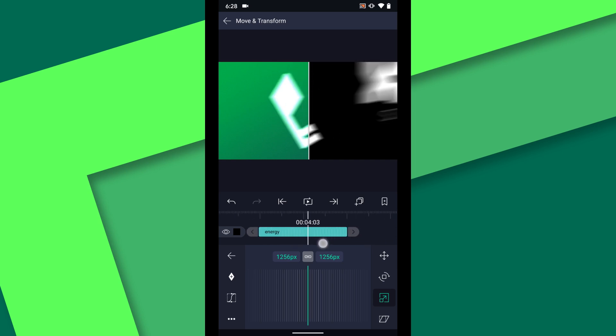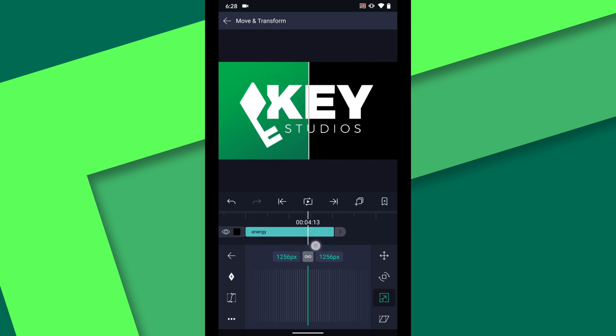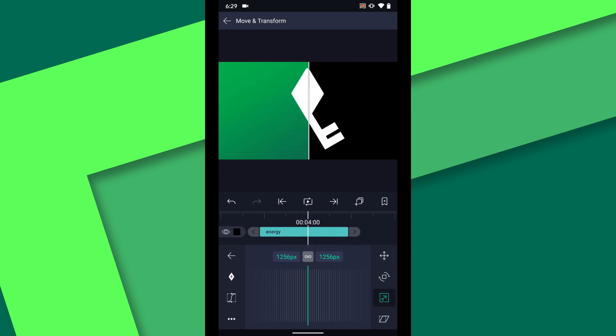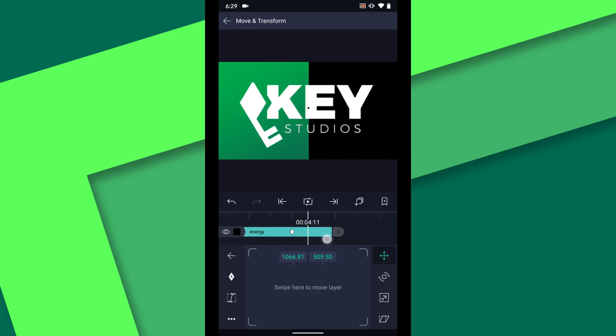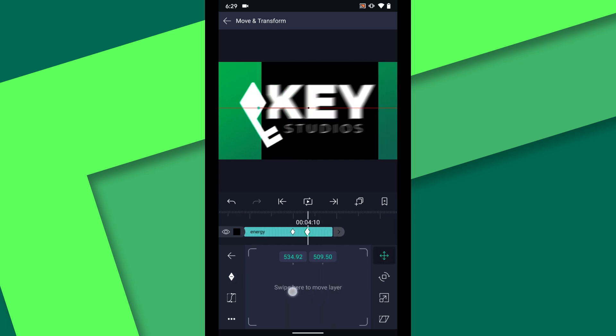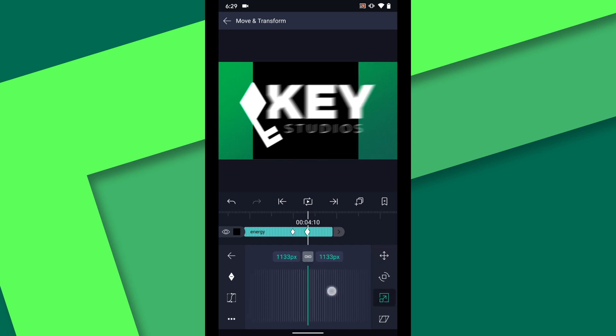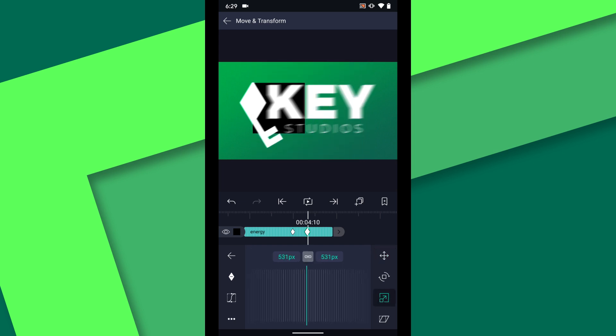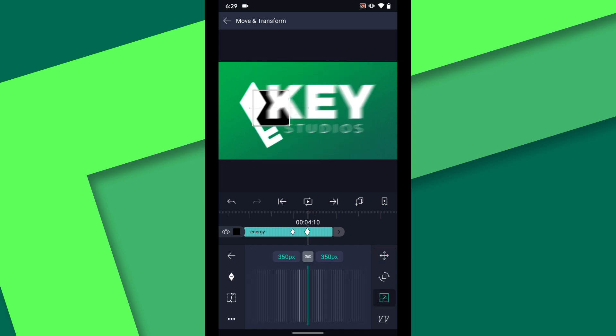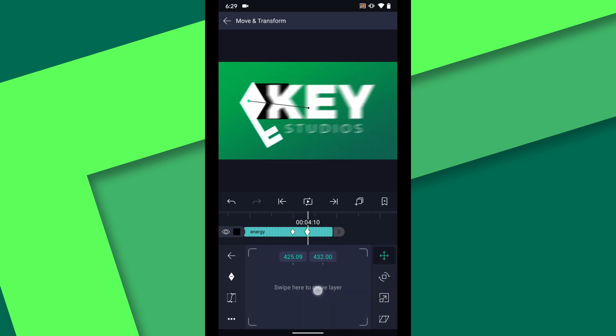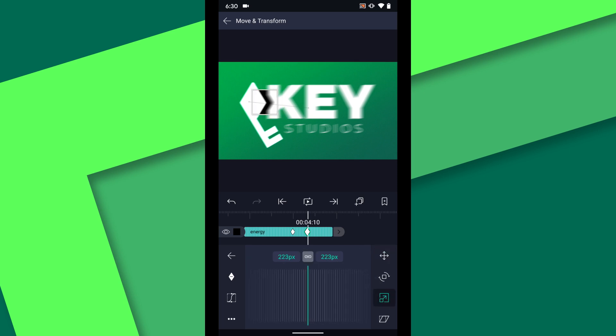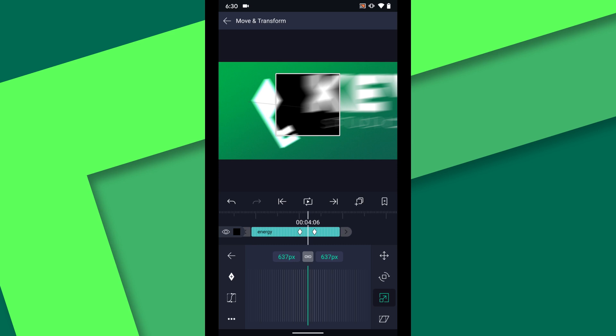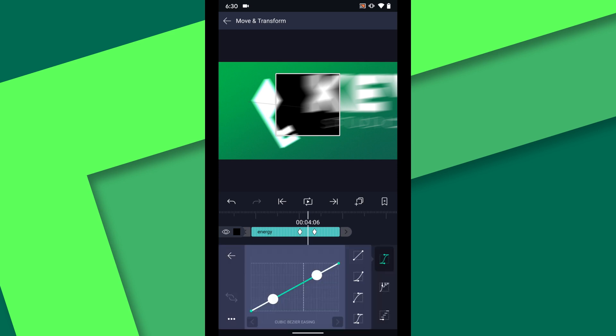When the key and text animate between 4 and 4:10, I will also animate the scale and position of this rectangle layer. I want the rectangle to just fill the gap between the key and the text. Remember to add the easing curve to the animation so that the pacing matches the logo layers.